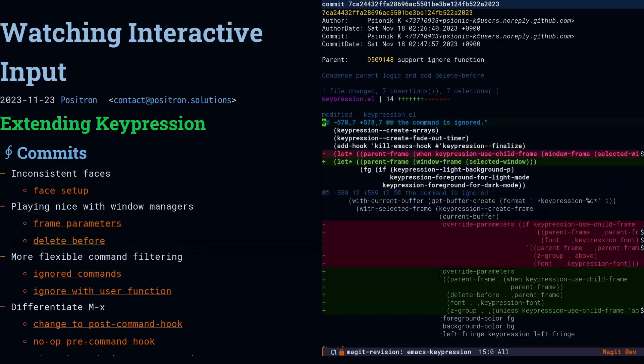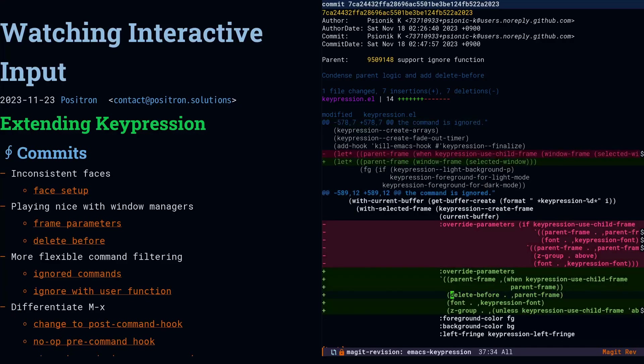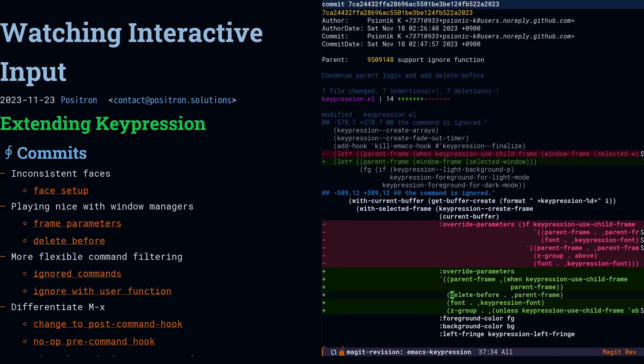Next, we're going to set up the delete-before parameter. The goal of this is that if you've got multiple frames open, and then keypression has got its frames open, when one of those frames closes, the keypression frames should go away with that frame.